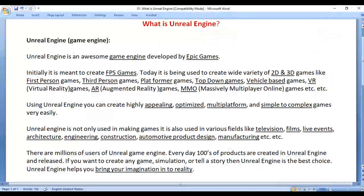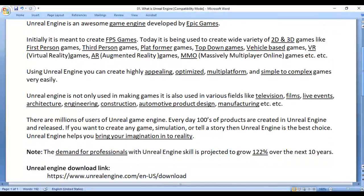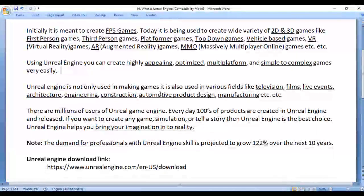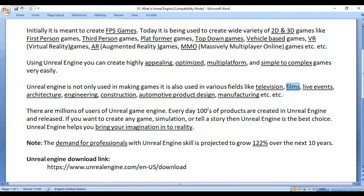Unreal Engine is not only used in making games. It is also used in various fields like television, films, live events, architecture, engineering, construction, automotive product design, manufacturing, and more.